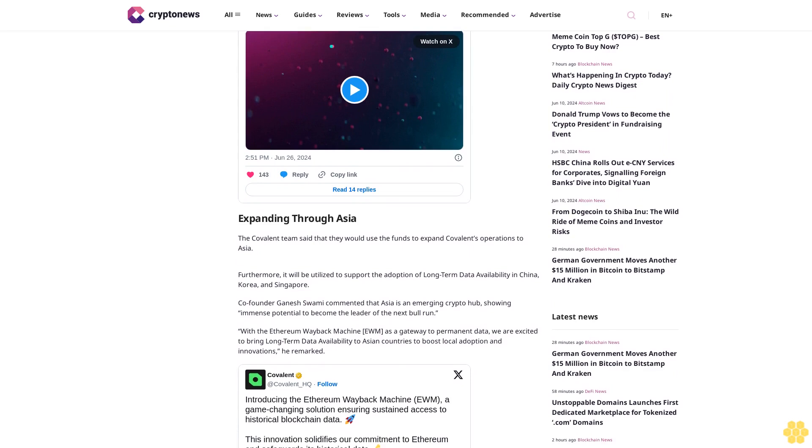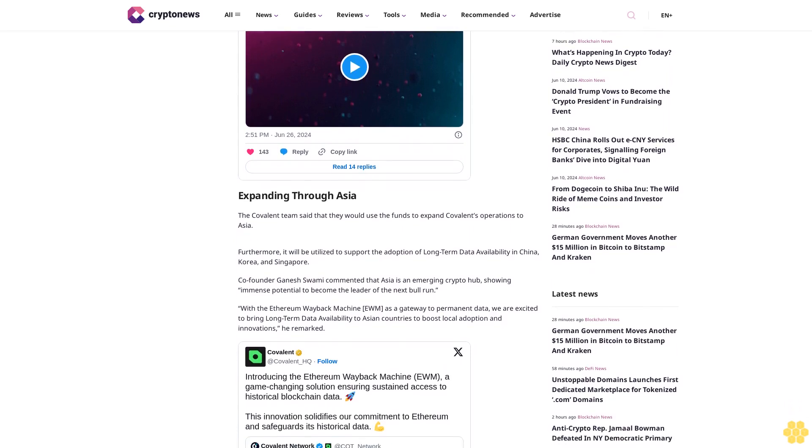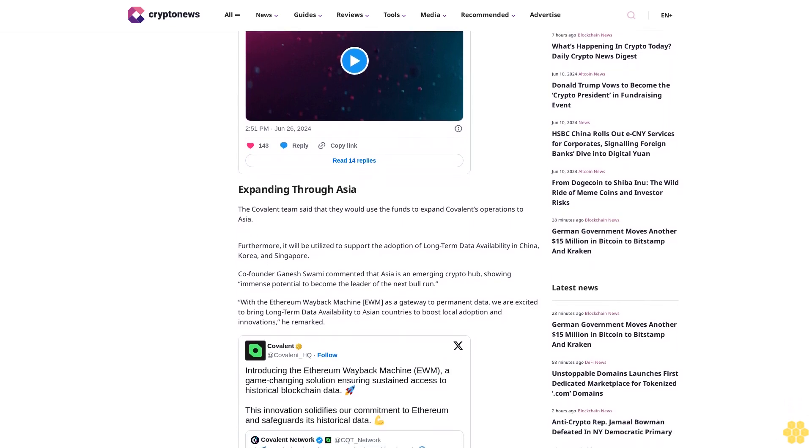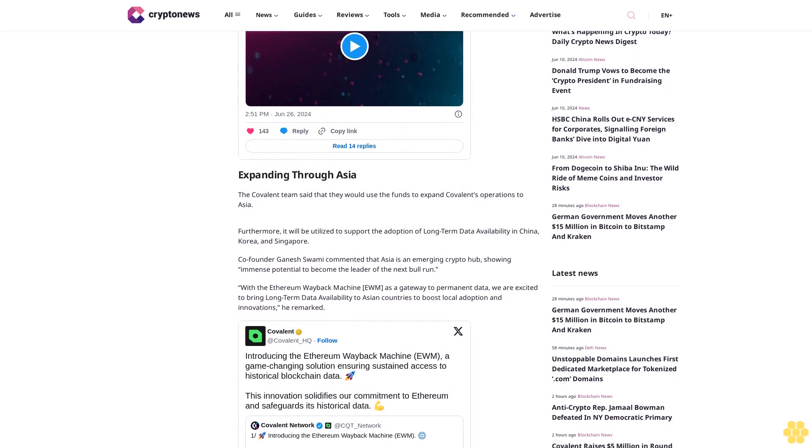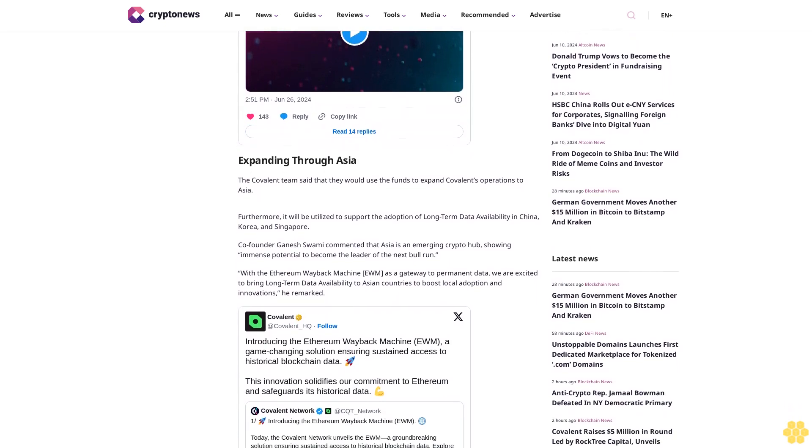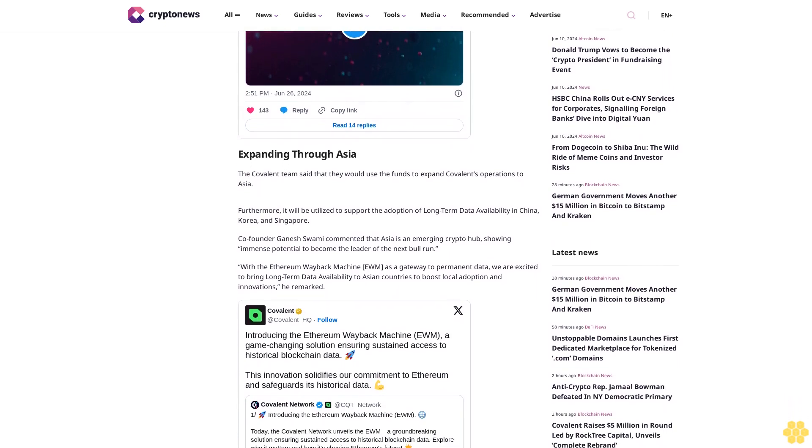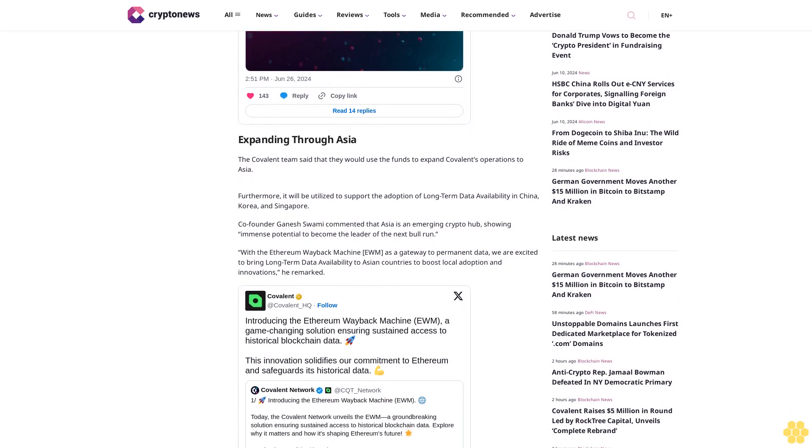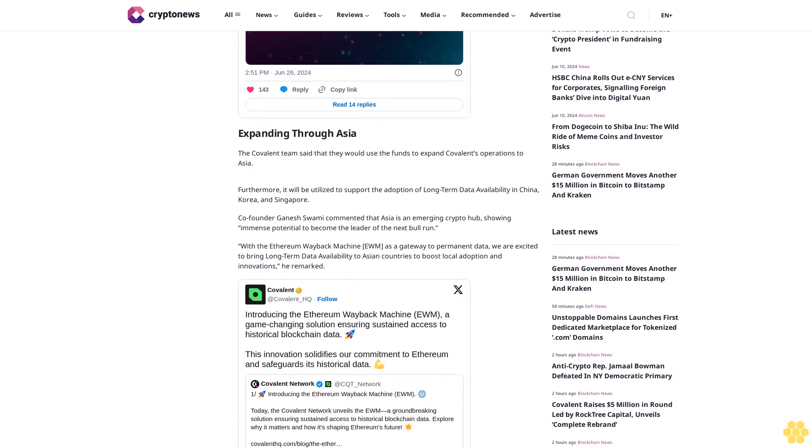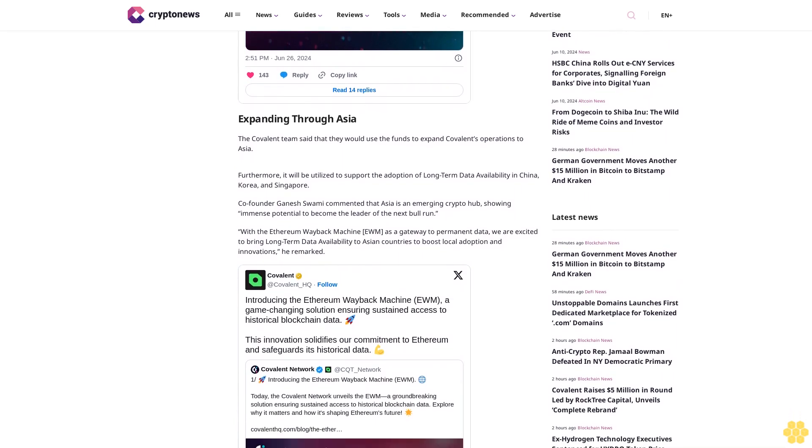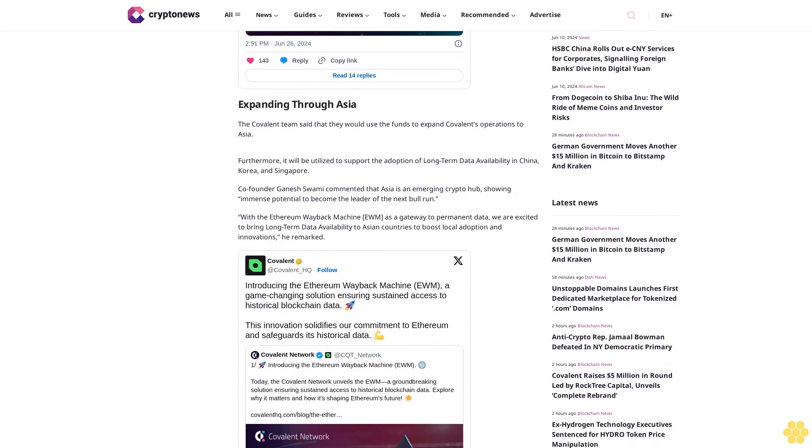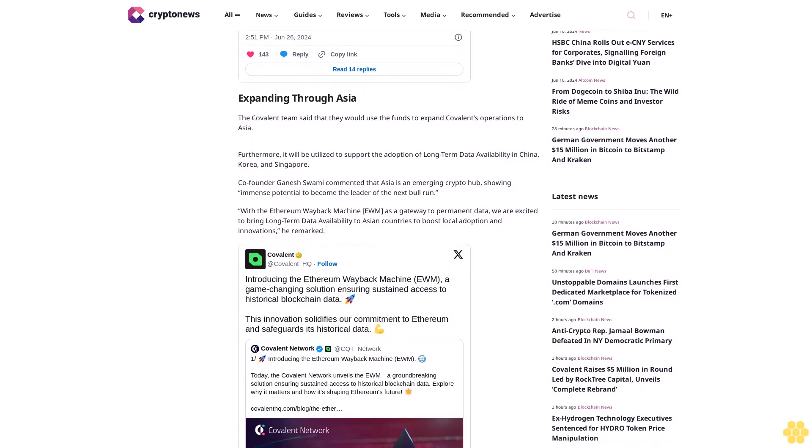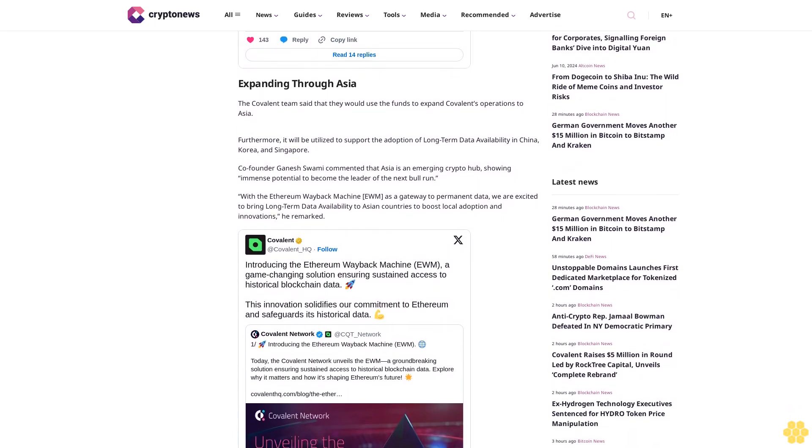The team wants to make blockchain data more accessible and scalable, saying that this will enable them to provide the most robust data infrastructure to cultivate blockchain and AI innovations in Asia. Therefore, Asian developers and users can now utilize Covalent's EWM and broad data set to innovate and scale, the announcement stated.